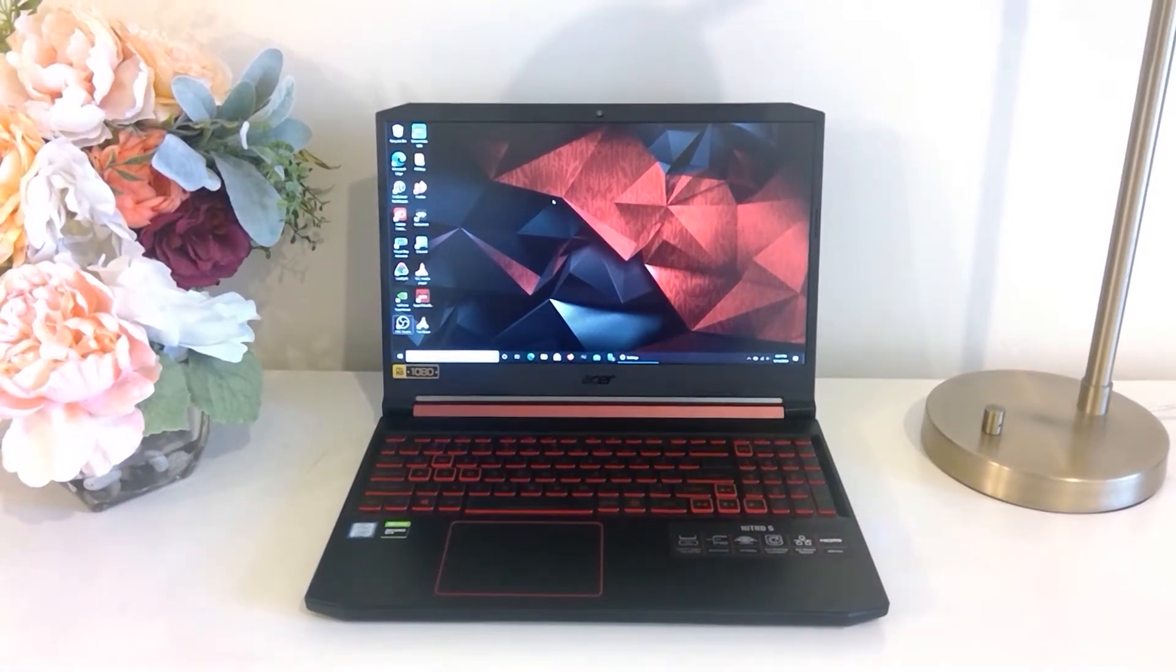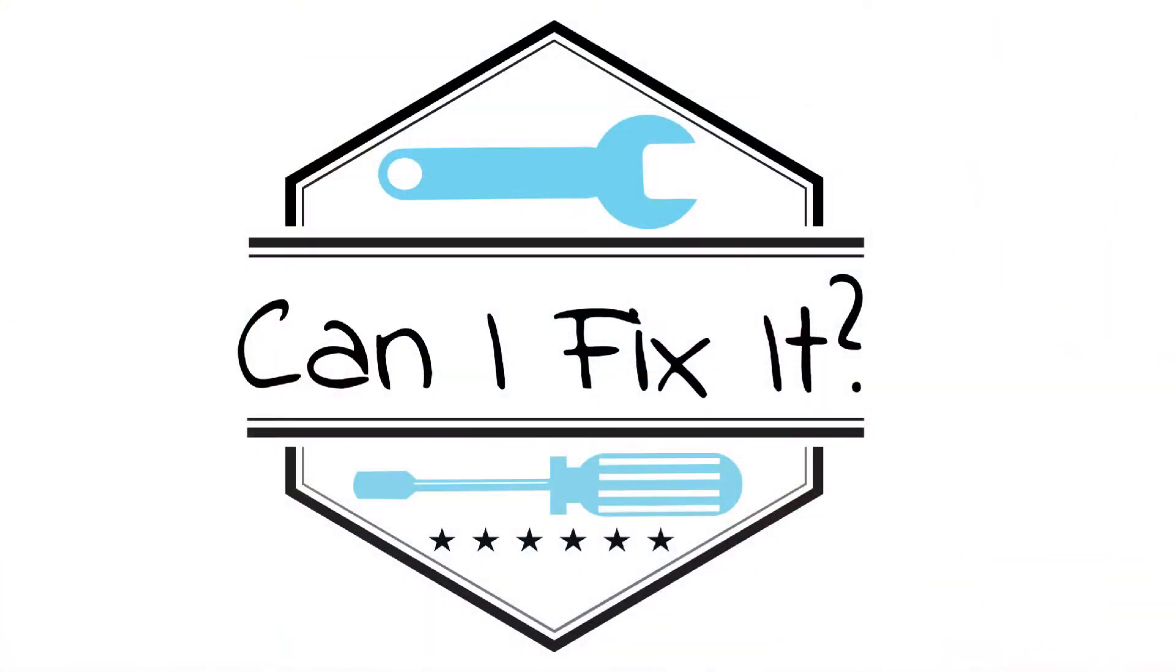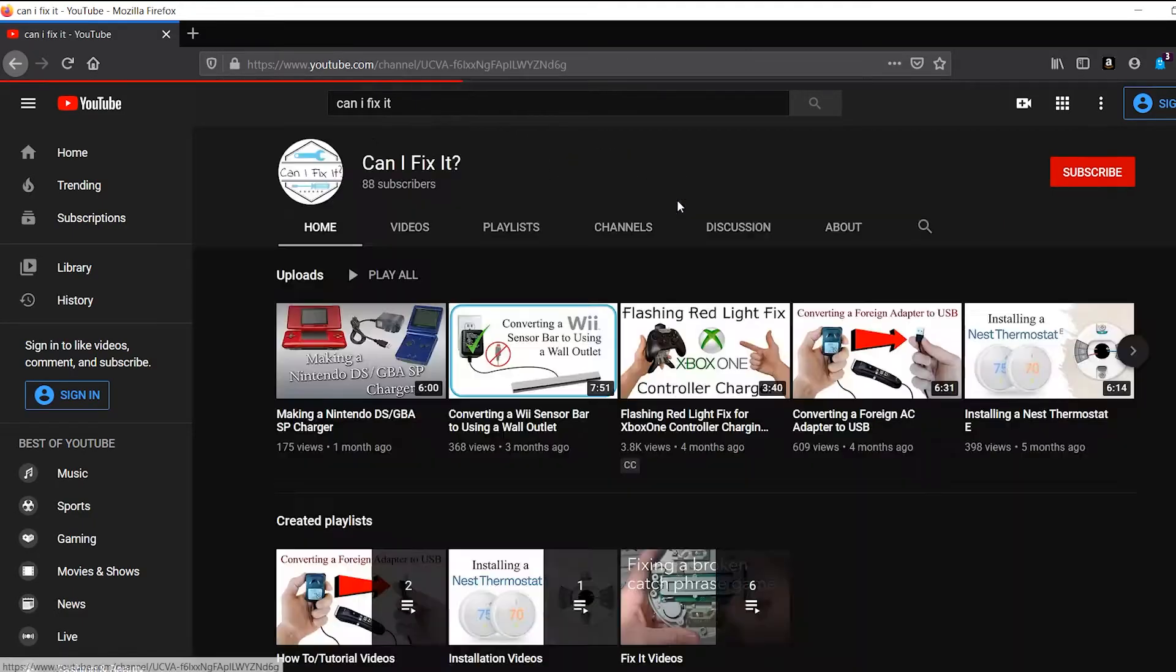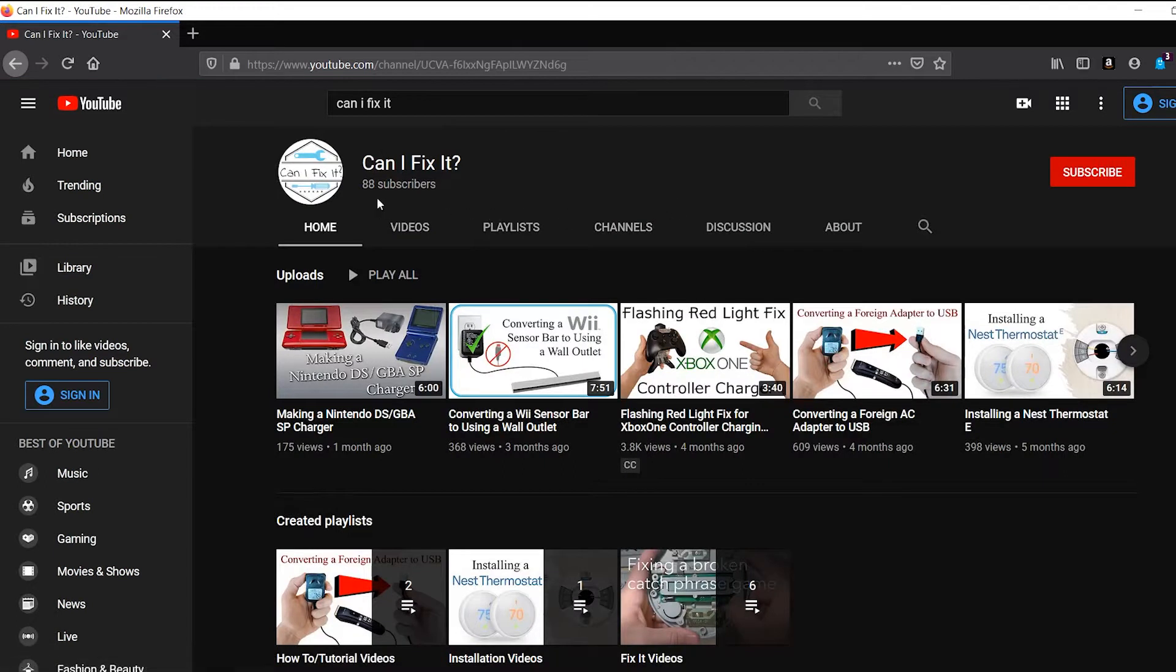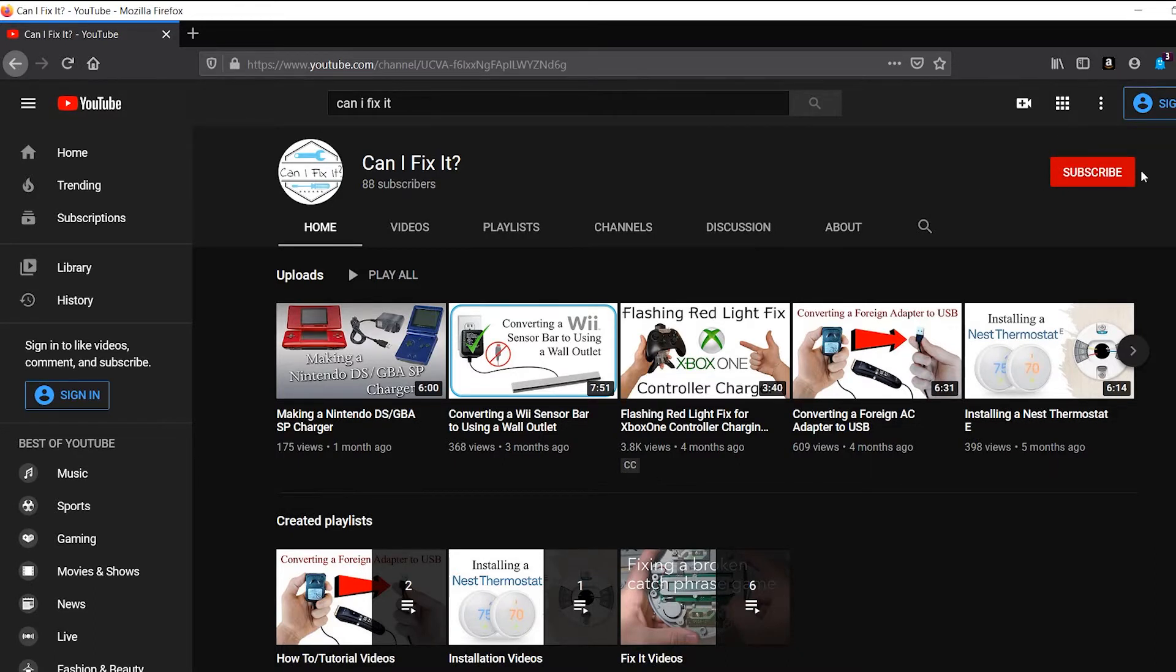My name is Jake and welcome to Can I Fix It? Before I get into the video, I wanted to let you guys know that the Can I Fix It channel is about to reach a big milestone as we approach 100 subscribers. If you like this video, consider subscribing to help us reach the goal, and I promise to keep producing quality content for you all to enjoy. Now, on to the video.